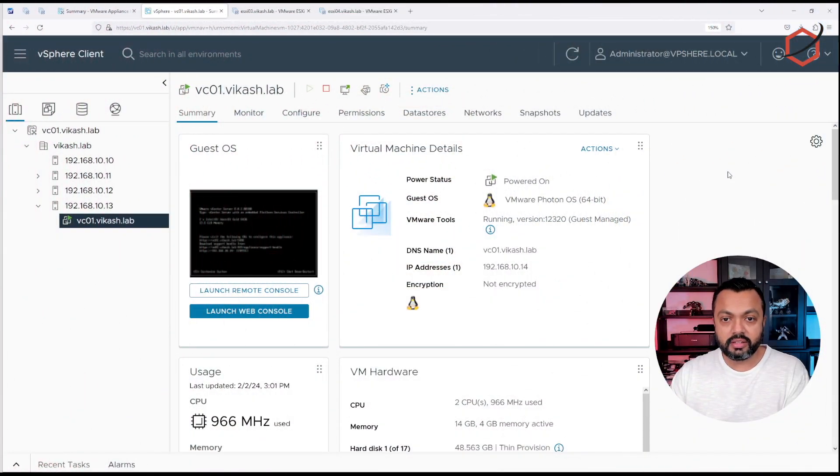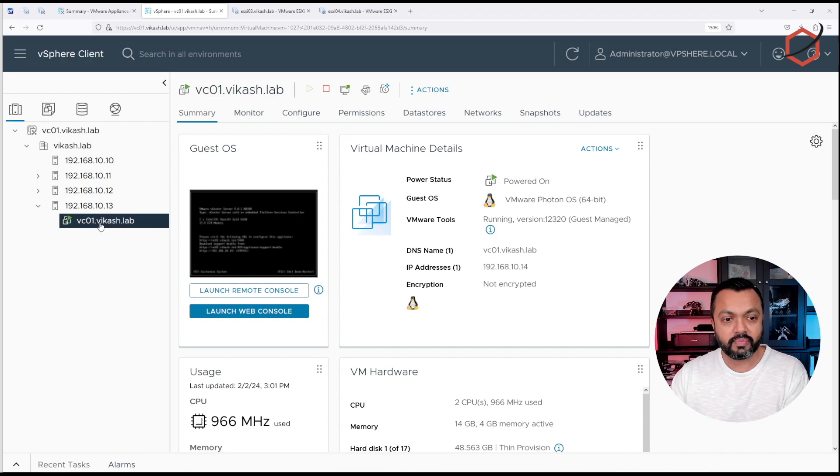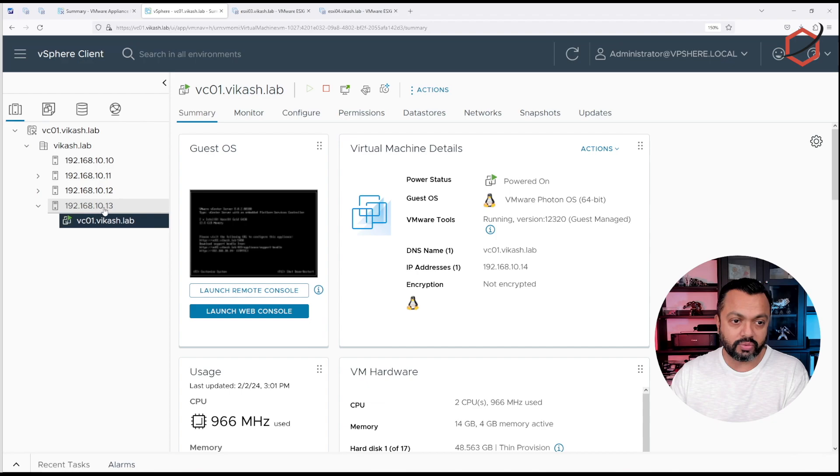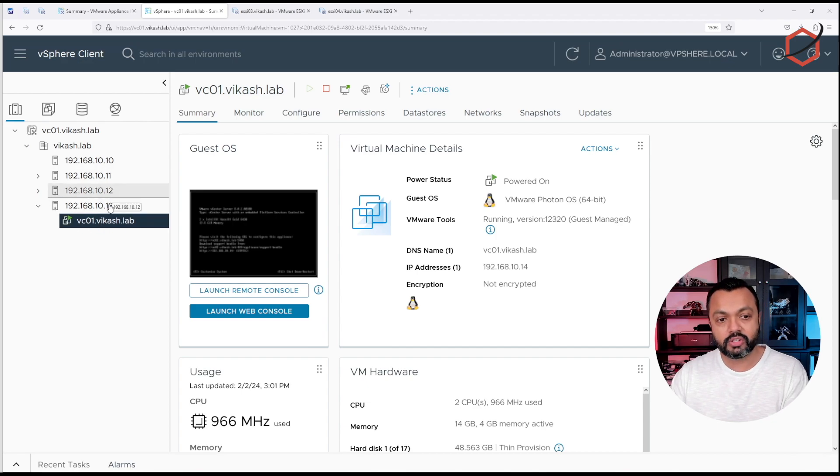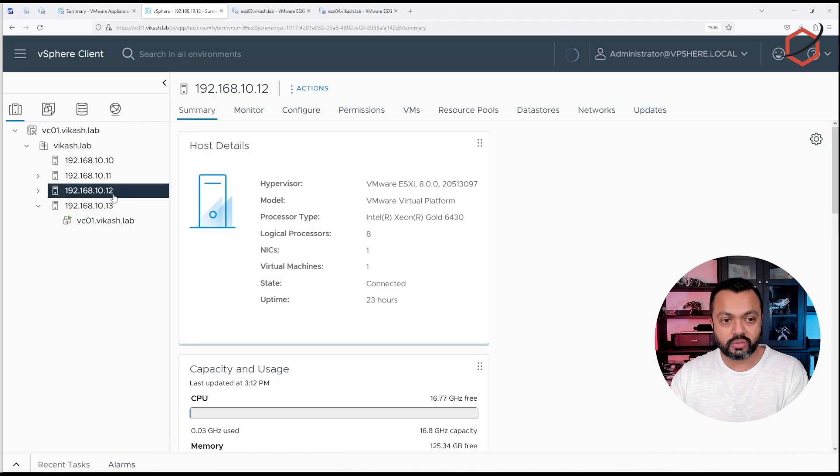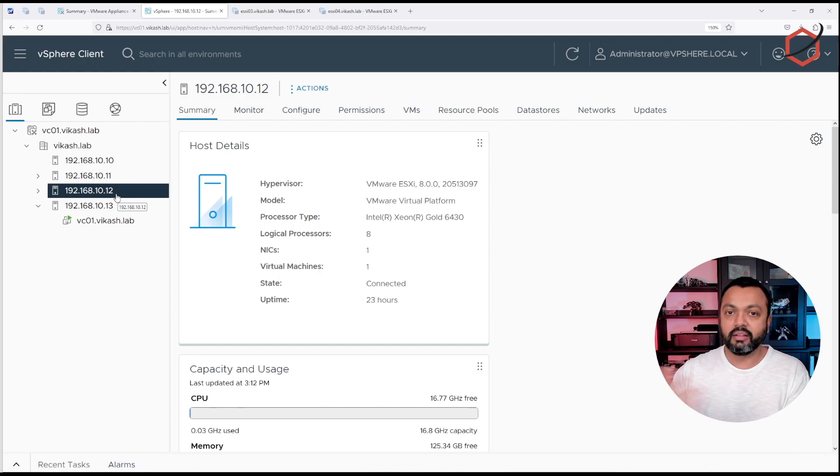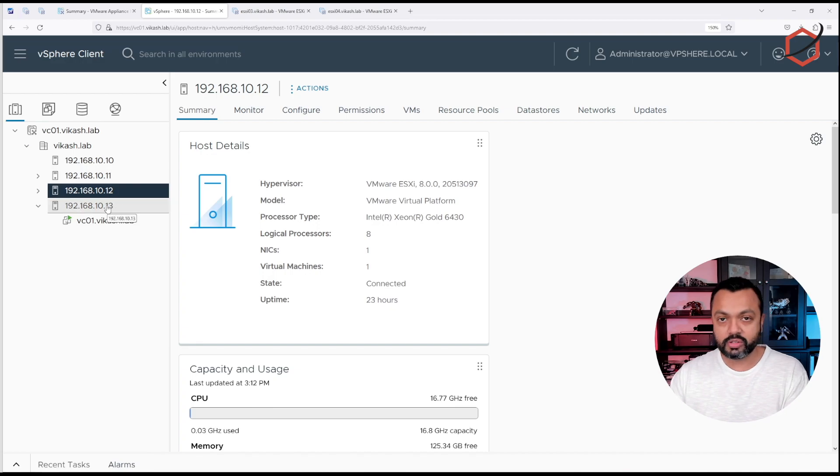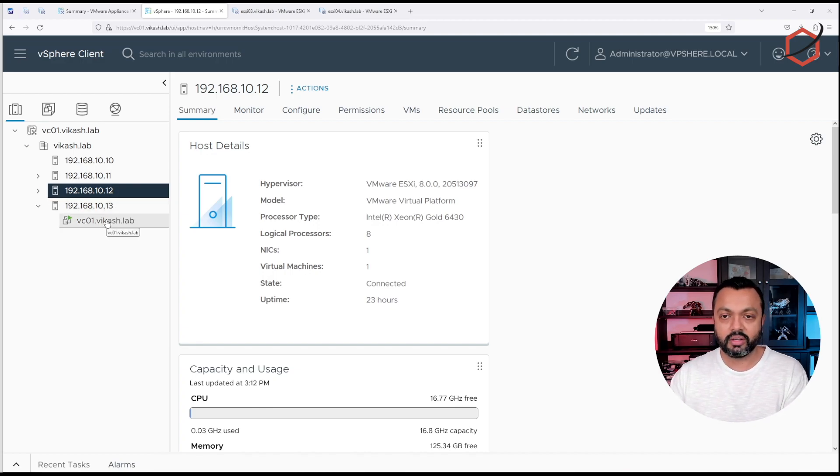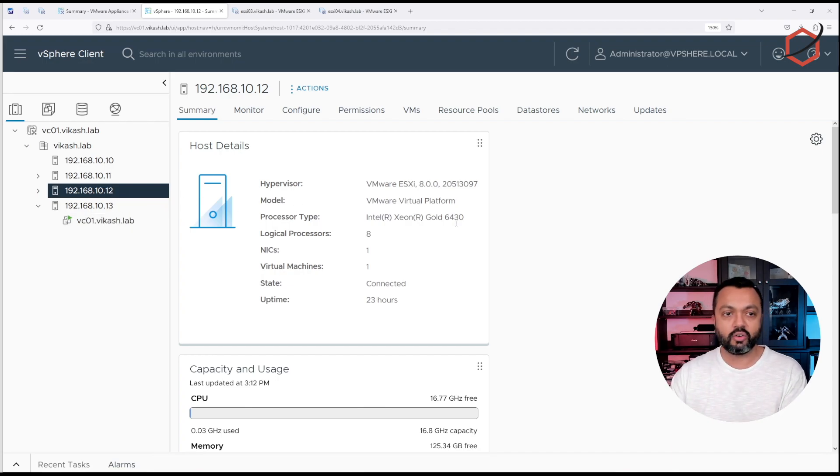This is my vCenter server. As you can see here, I'm running vCenter on my fourth ESXi host. What we're going to do is fail this host, shut off this vCenter, and restore the configuration to the third host with IP 192.168.10.12 in order to simulate a scenario where your host is down, your vCenter is broken, and you cannot bring the vCenter up. So you need to create a new vCenter on another host and restore the configuration.